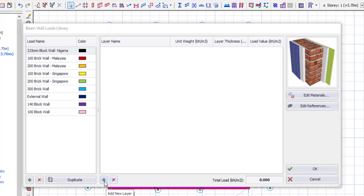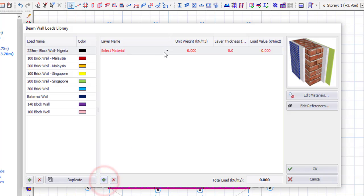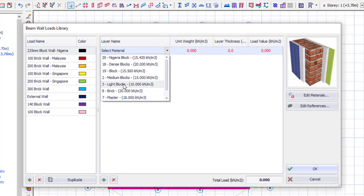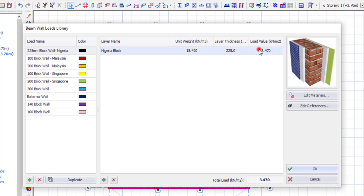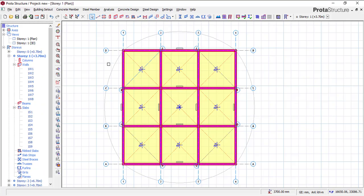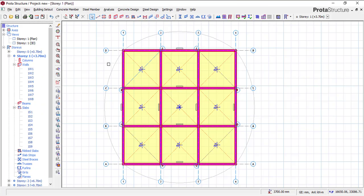Next, click on the Add button. I'll click on the dropdown and select Nigeria Block. The unit width is 225 mm. Automatically, you will see it calculates the load value — the load is now 3.47 kN per meter squared. You can see 3.47 kN per meter squared. So this is the value I want to apply. Just click OK. All I've done right now is create the load. Now I have to apply the load.